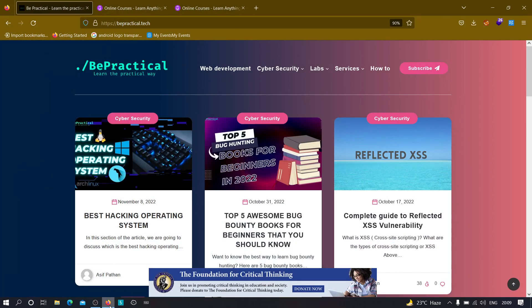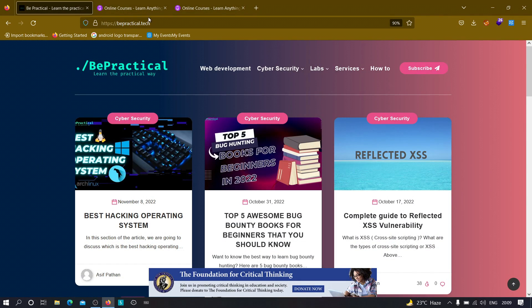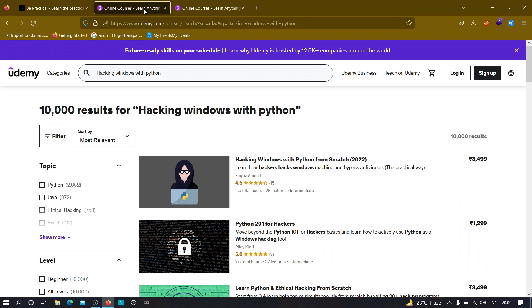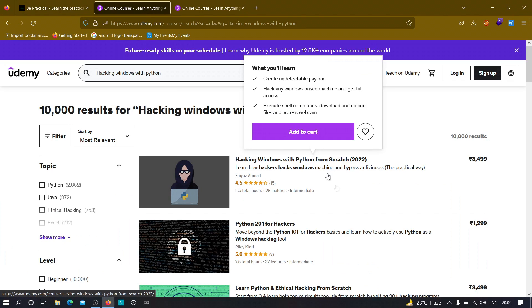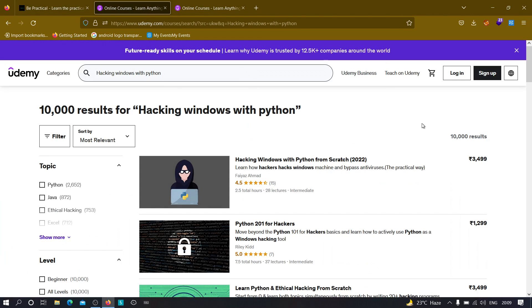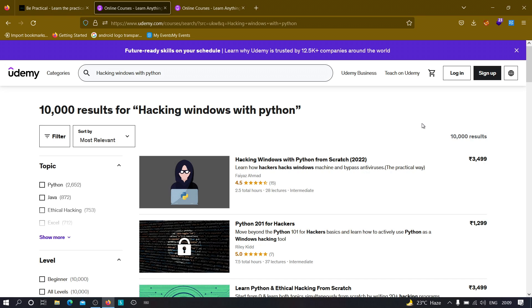I need to make an announcement that currently I'm running two courses on Udemy. The first one is Hacking Windows Python from Scratch, where you'll learn how to hack Windows machines using Python and how to create actual malware that can be used to hack Windows machines without detection by any antiviruses. You'll learn how to bind payloads to different files like PDFs, MP3s, or MP4 files,